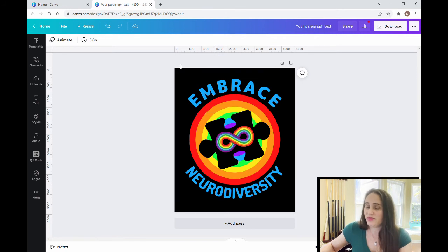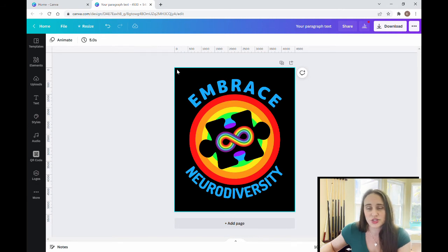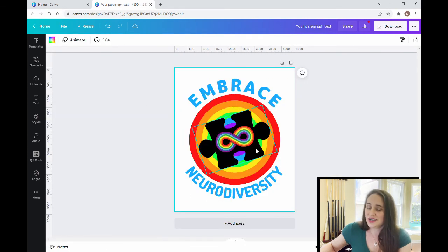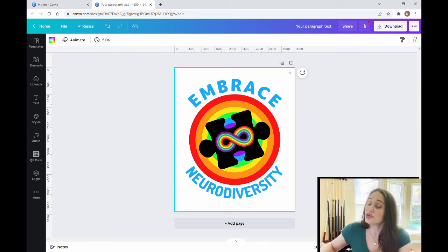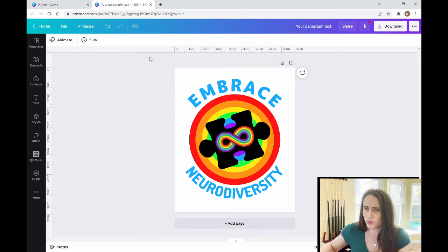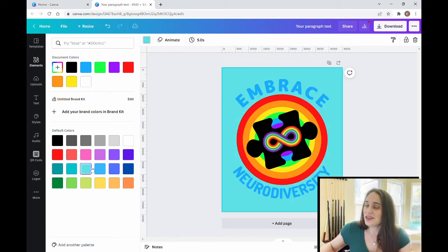It's a nice design, but if you go to put it on different color shirts, you'll notice an issue. On a black shirt it looks great, but if you change the background to white, the puzzle piece in the middle is black and that doesn't look very good. On a light teal shirt, the puzzle piece doesn't look good either. So I want to cut this puzzle piece out so that it matches whatever shirt color it's placed on.